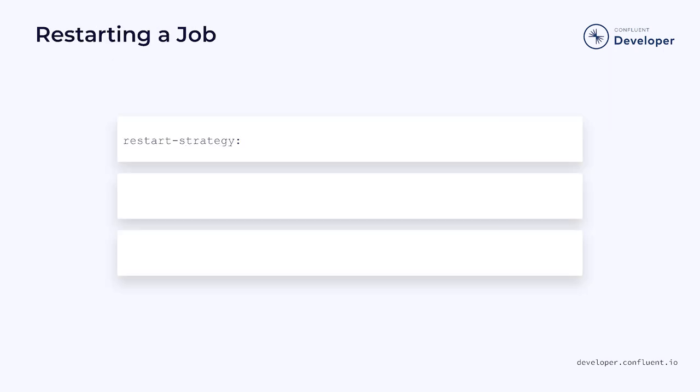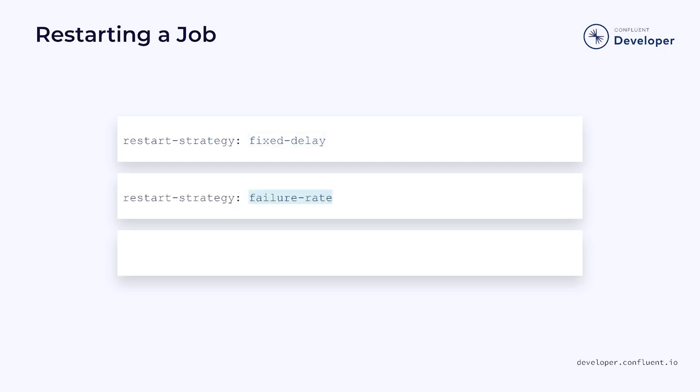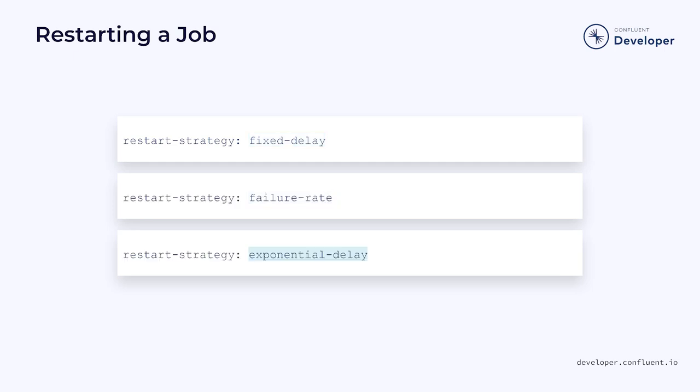However, Flink also includes the ability to provide a restart strategy. This can be done globally by setting the restart strategy configuration value. It can be configured with one of three strategies including fixed delay, failure rate, or exponential delay. We can also set the restart strategy in the job itself by calling set restart strategy on the execution environment.